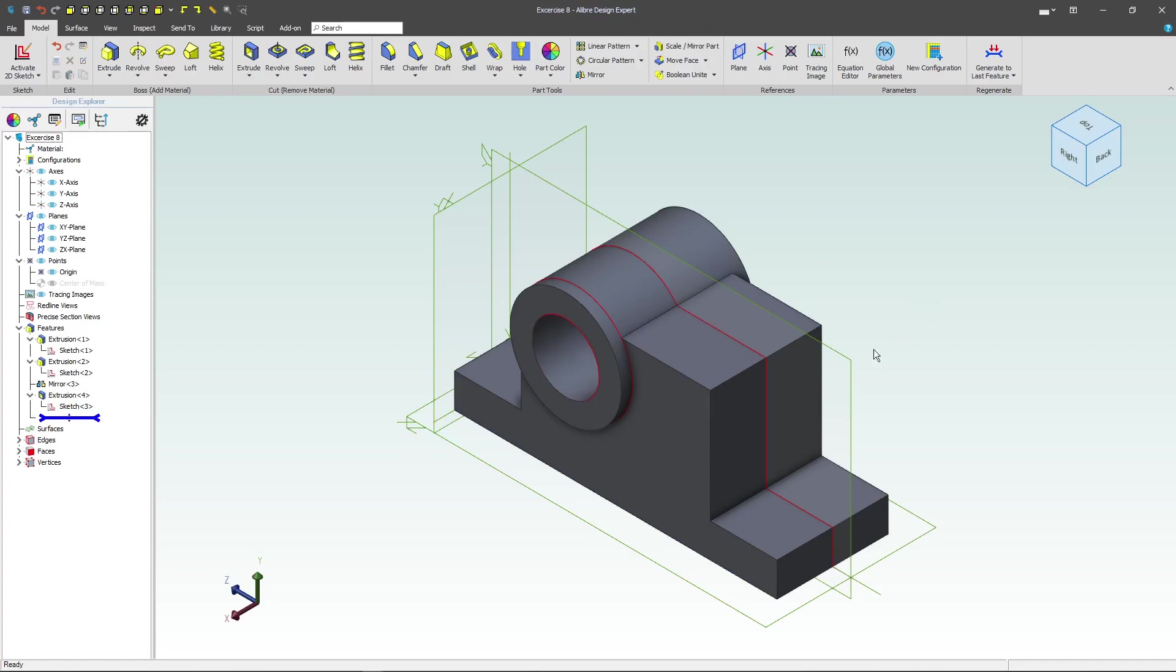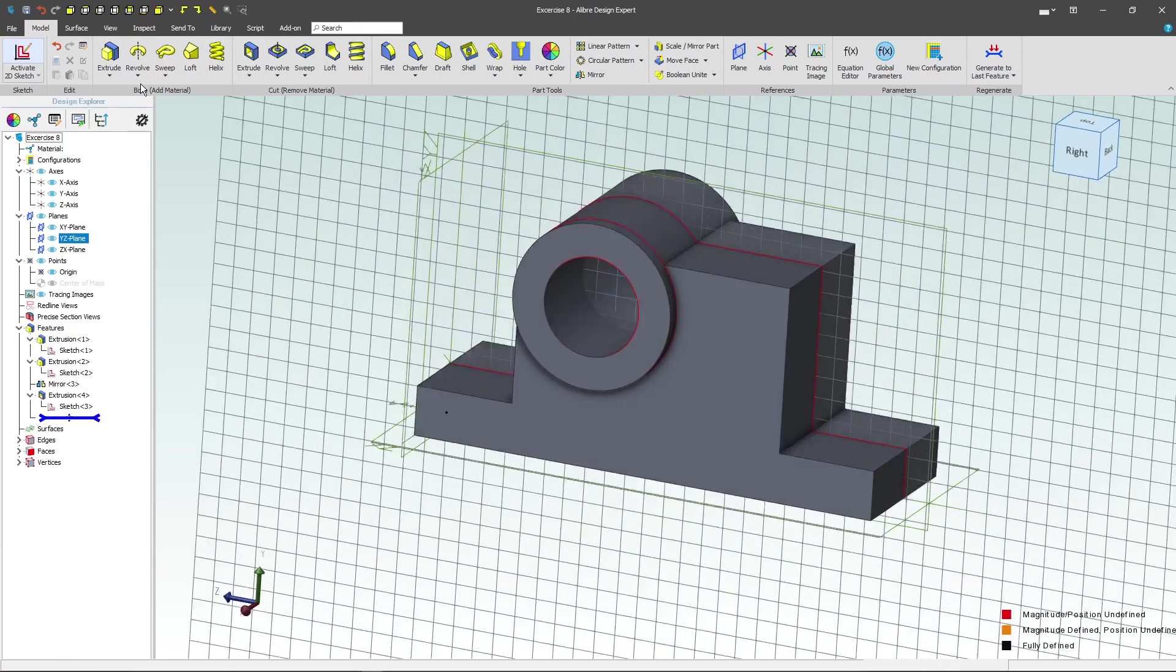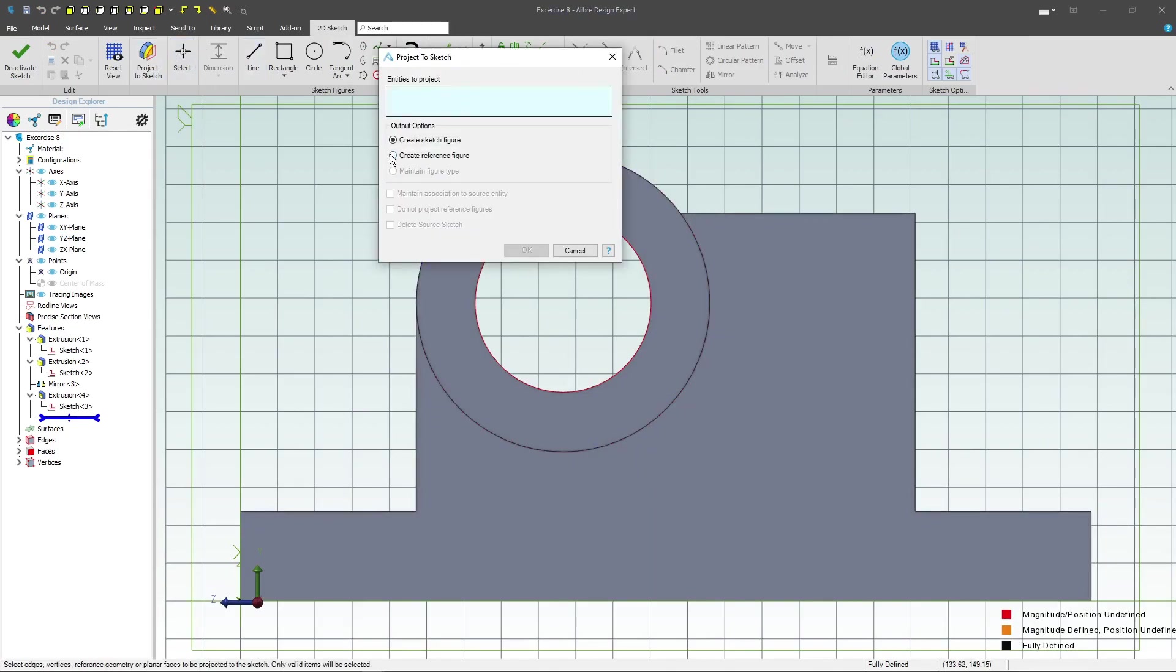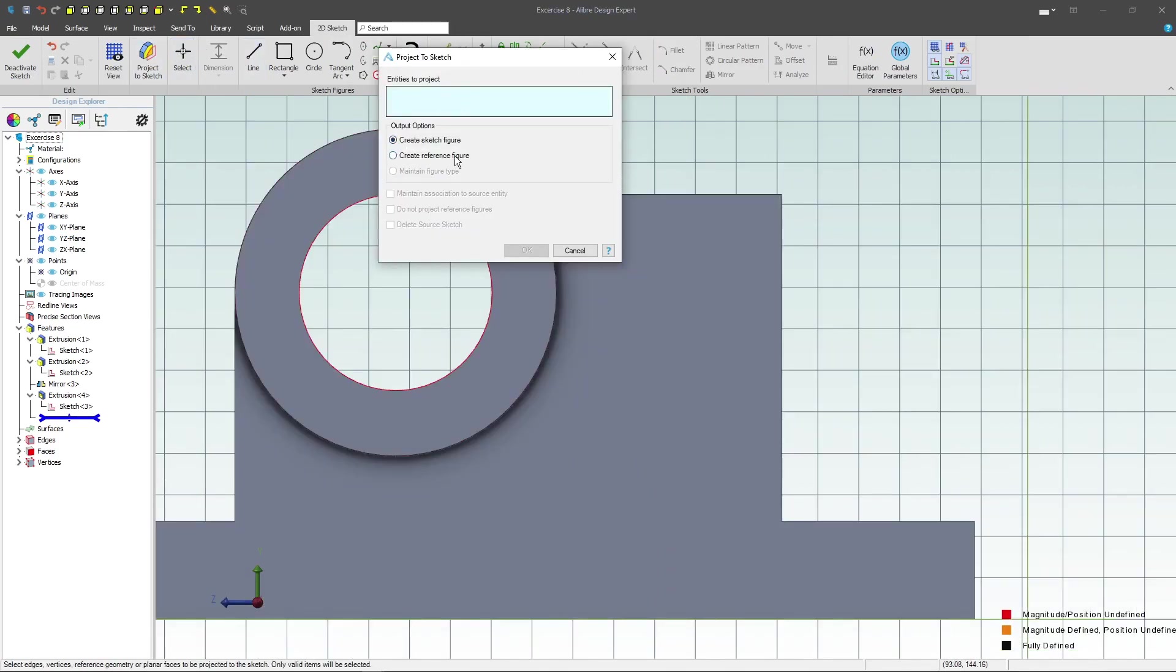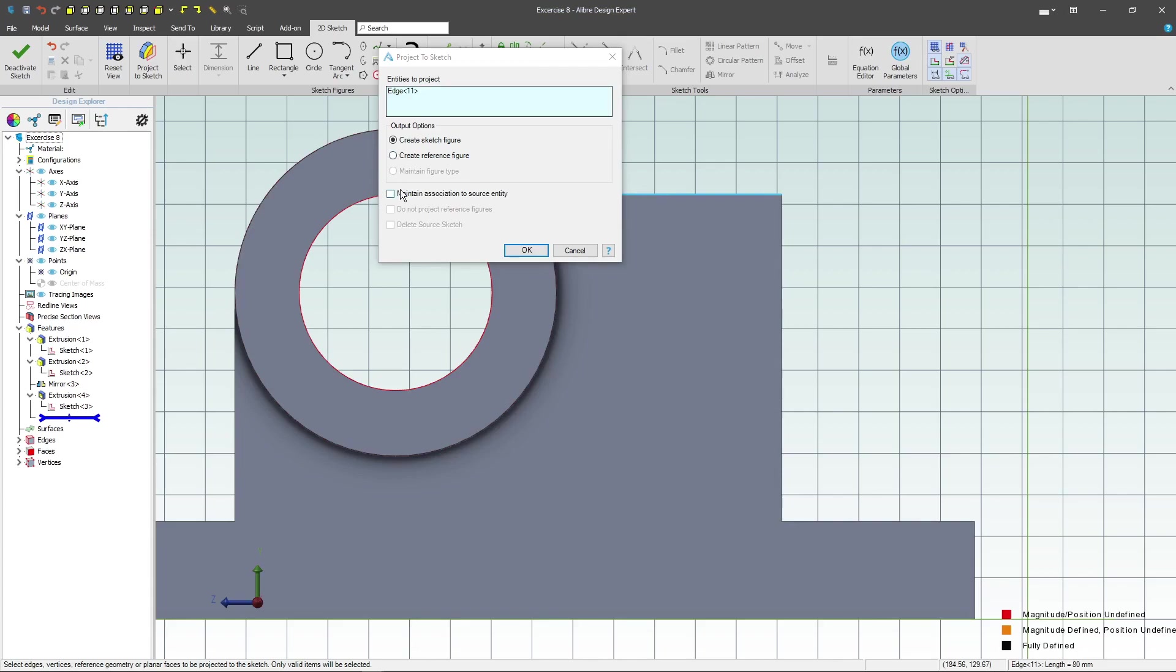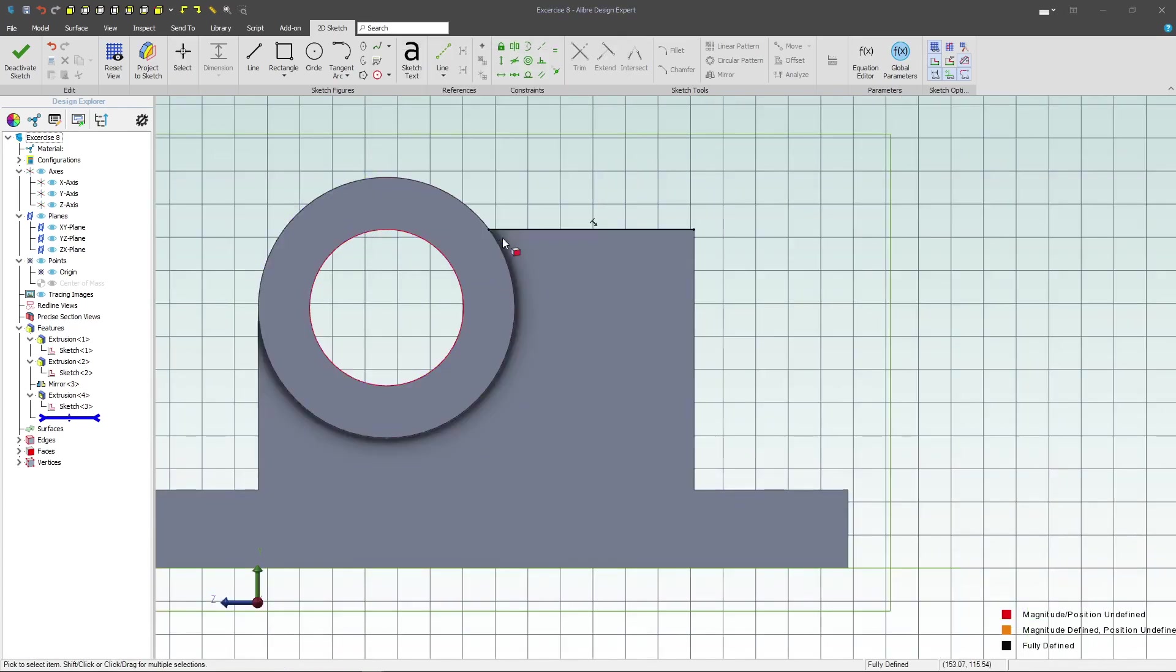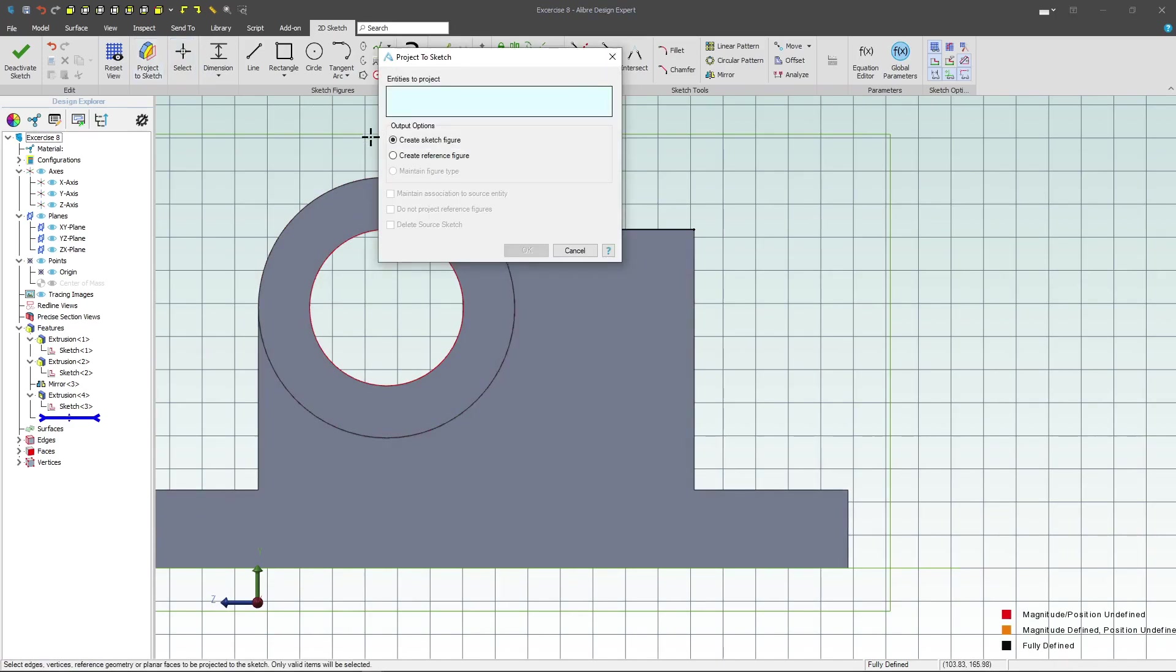Next I think I'd want to select my YZ plane and activate a sketch. We'll project and we'll create a sketch figure. We'll import here with maintained association and we'll say OK to that.